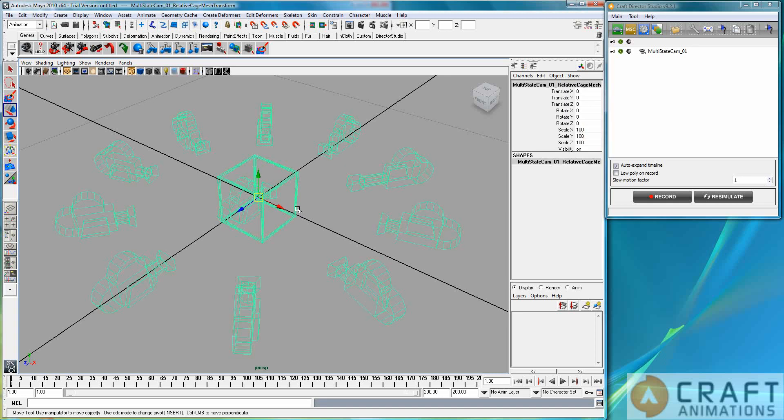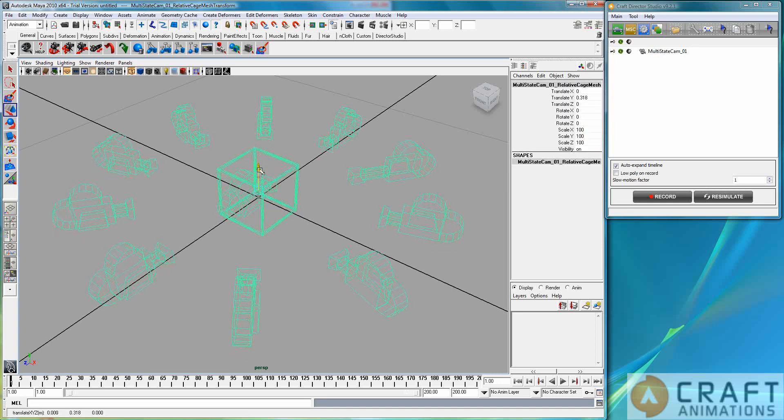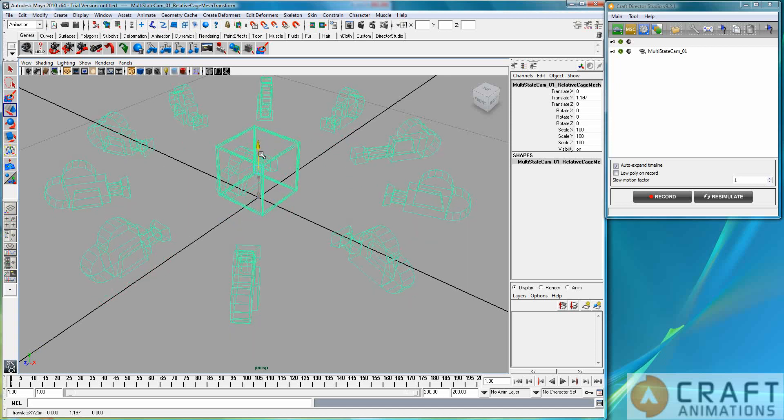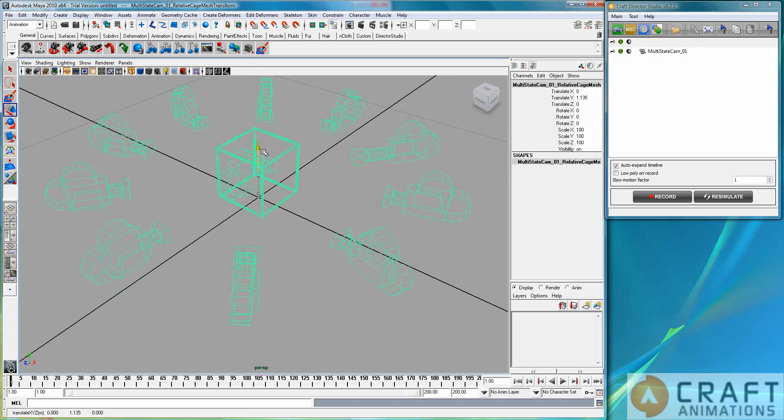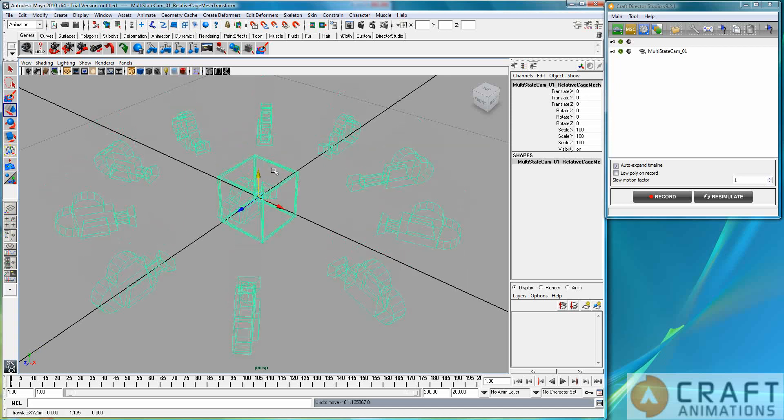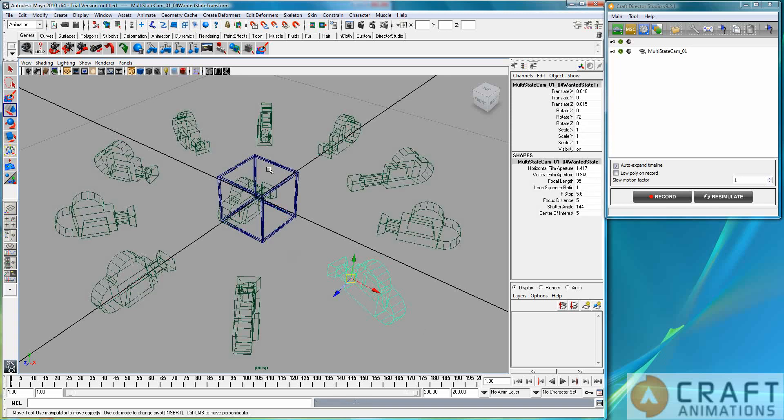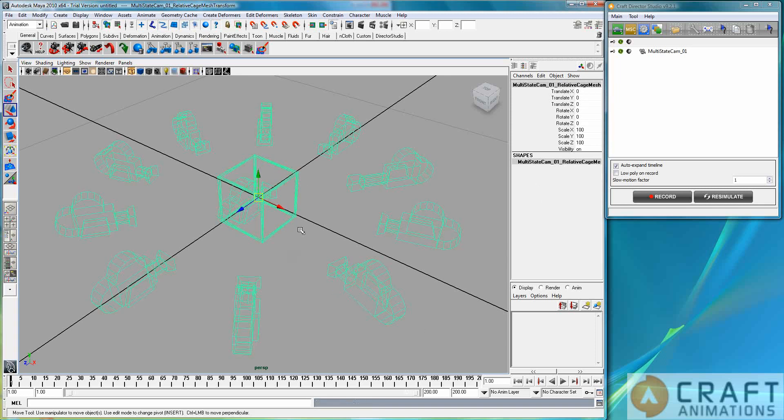There is a cage here, relative cage. Now this one could be parented to, say, a car or whatever that moves. And all of these cameras will always calculate their positions relative to this cage. Now they don't have to be parented to this cage, not at all.